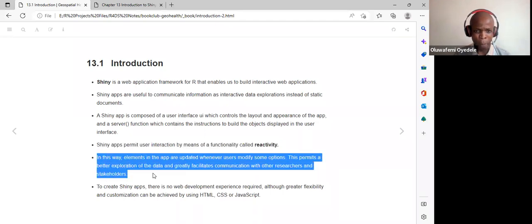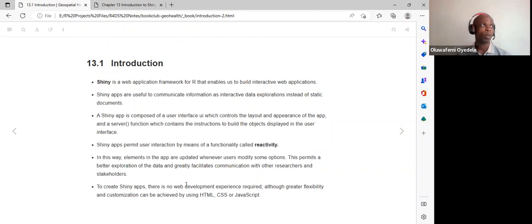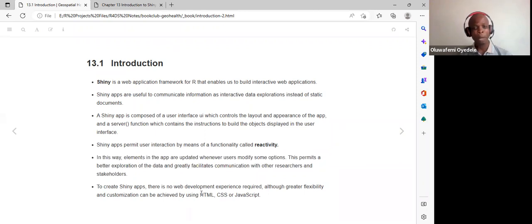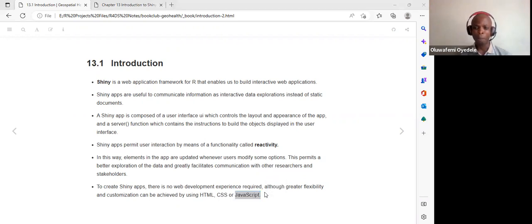Elements in the app are updated whenever users modify some option, which permits better exploration of the data and greatly facilitates communication with researchers and stakeholders. To advance further in Shiny, we need to learn HTML, CSS, and JavaScript — being expert in these areas makes us much more productive.